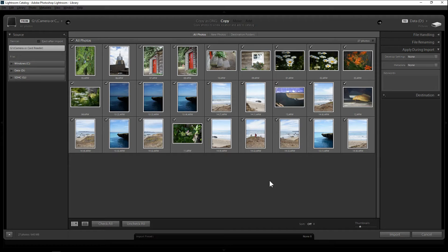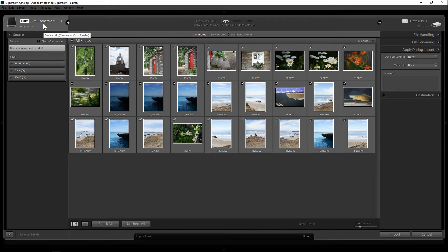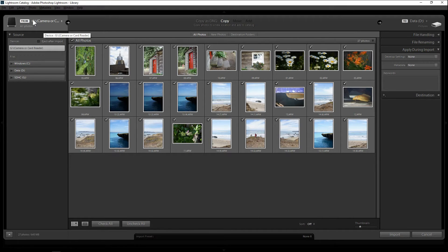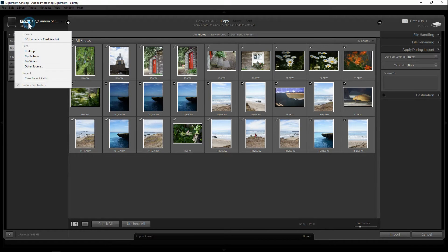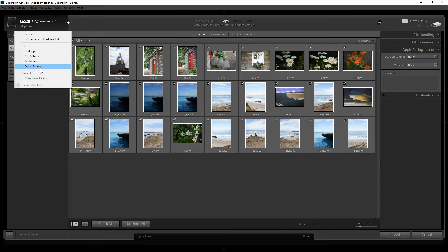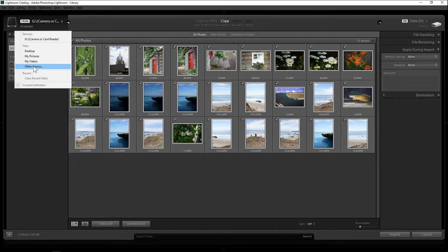So let's get back to importing. Now I have a memory card that I put into my computer and automatically Lightroom detects it. But in case you can't find it, you can click on from and go to other source and you find where your card reader or your memory card is located.